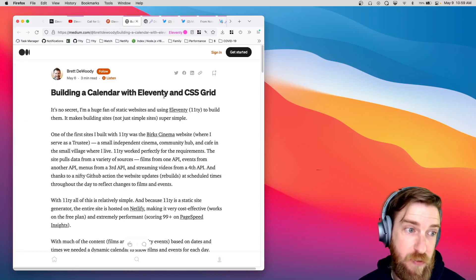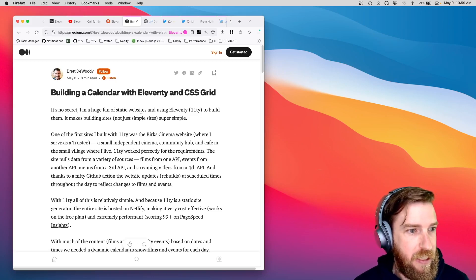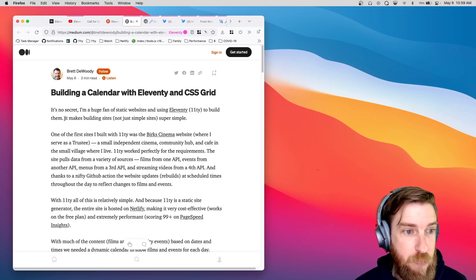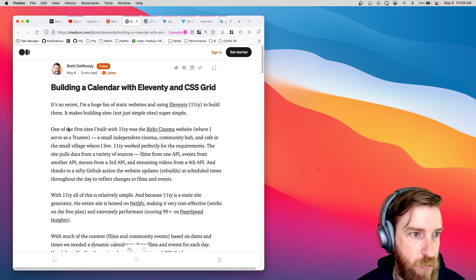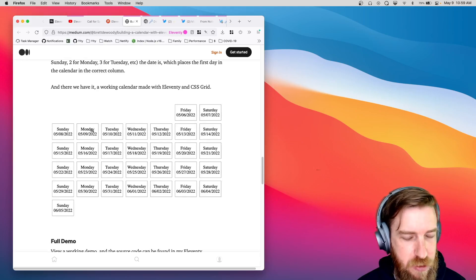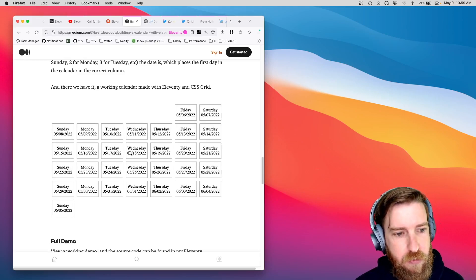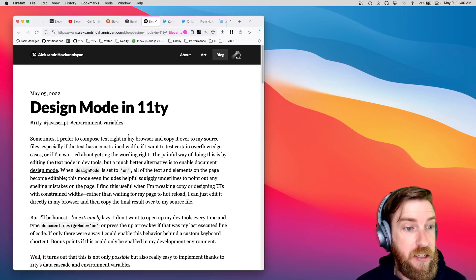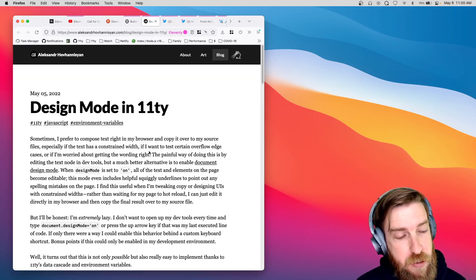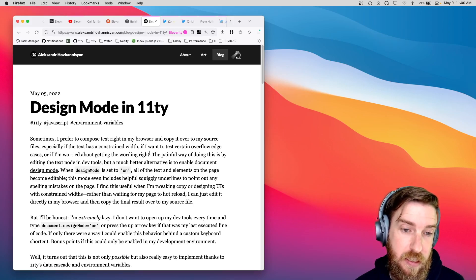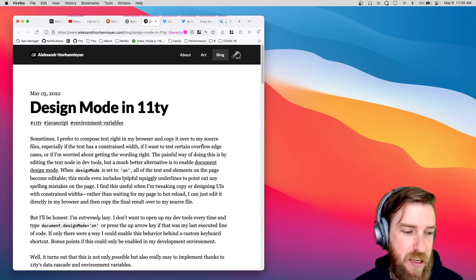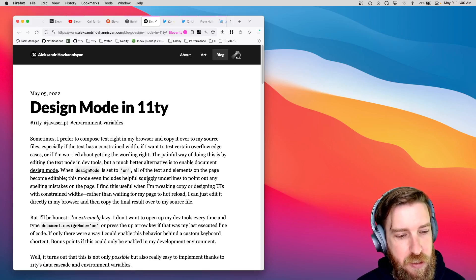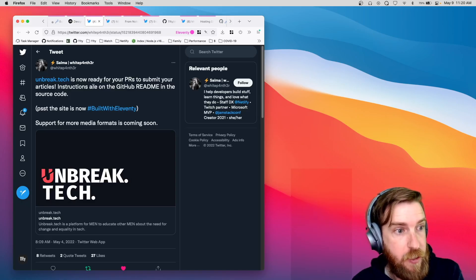Just a few quick community things right up top. I really like this Build a Calendar with Eleventy in CSS Grid post from Brett DeWody. He has just a very straightforward example about how to generate a calendar with Eleventy server rendered markup. I thought it was great. Alexander had this great blog post about enabling design mode in Eleventy, so it really allows you to do some in-line editing on your Eleventy site if you want. It doesn't persist anywhere, but it's useful when you're just tweaking things on your local development site.